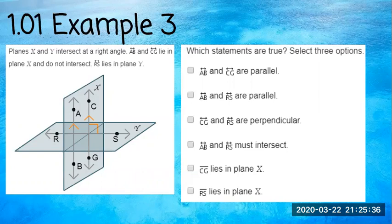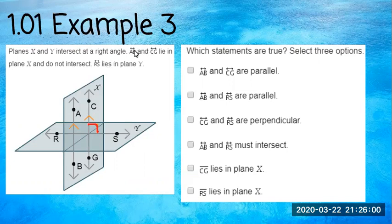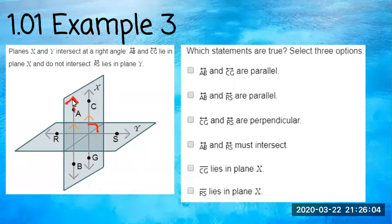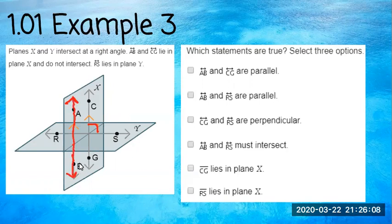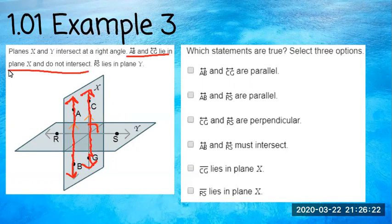Number three: planes X and Y intersect at a right angle — I think of them as pieces of paper. We've got our X piece of paper and our Y piece of paper intersecting at the 90-degree mark. Line AB and line CG lie on plane X and do not intersect, so if they lie on the same plane and do not intersect, that means they are parallel. Notice the little arrows.